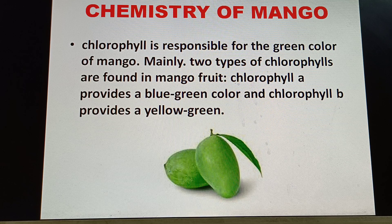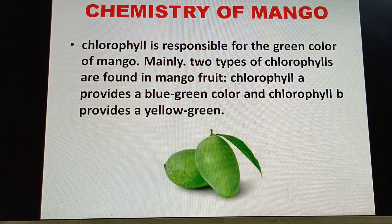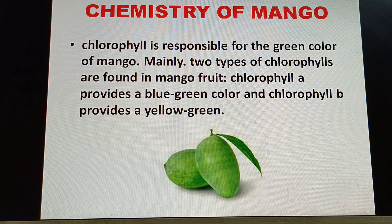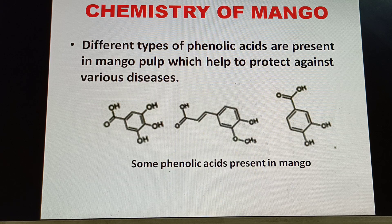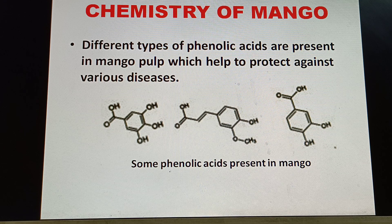The green color of unripe mango is due to the presence of chlorophyll. Two types of chlorophyll are present: chlorophyll a, which provides a blue-green color, and chlorophyll b, which provides a yellow-green color.